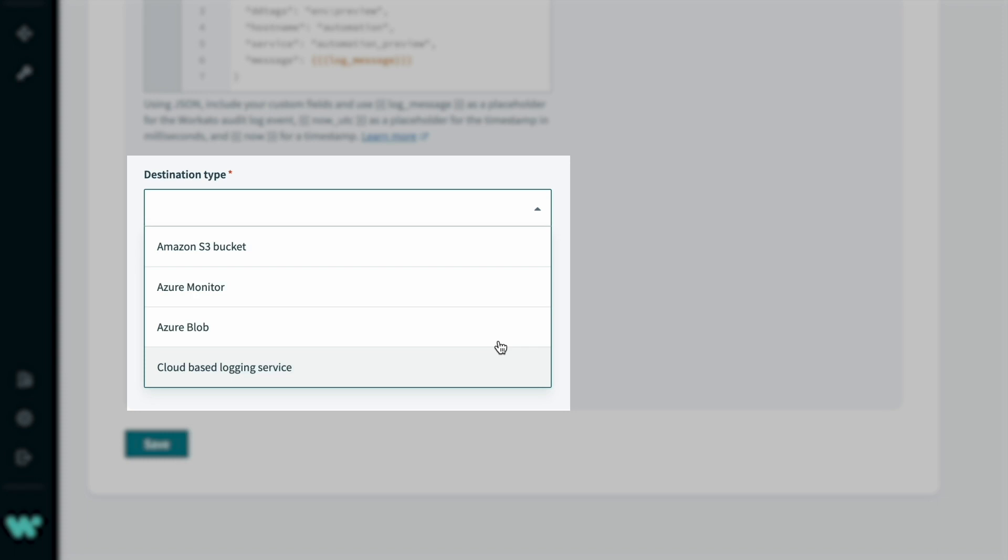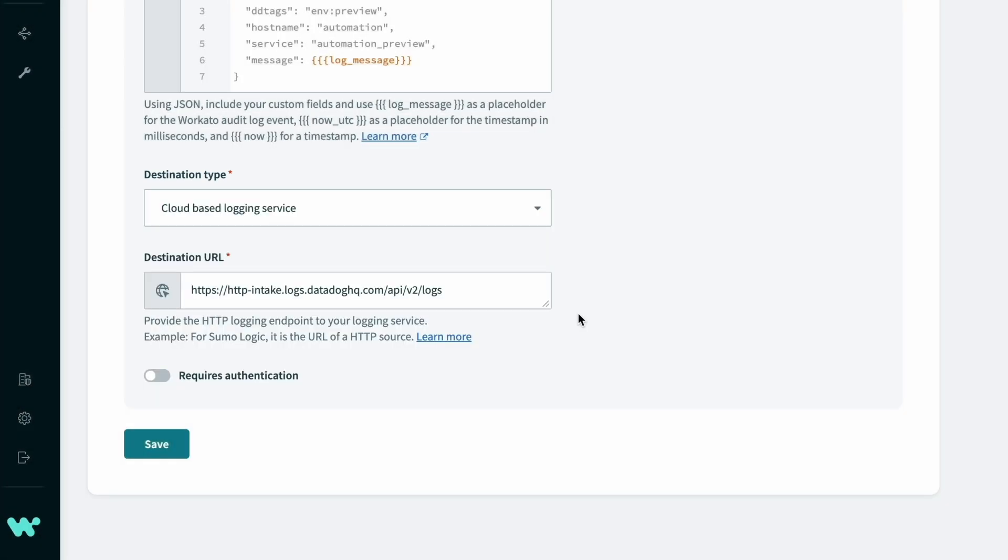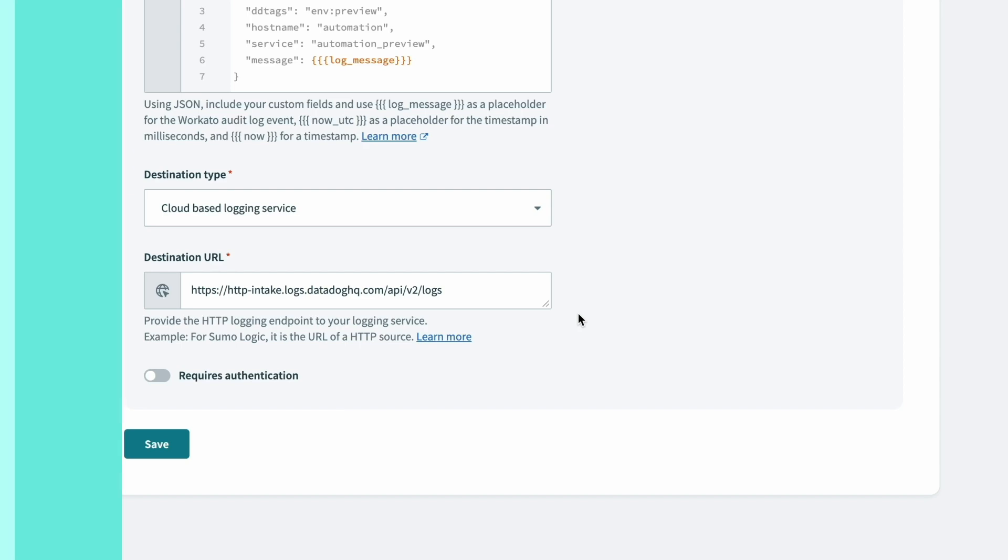This enables centralized auditing in real time for activity across all workspaces.